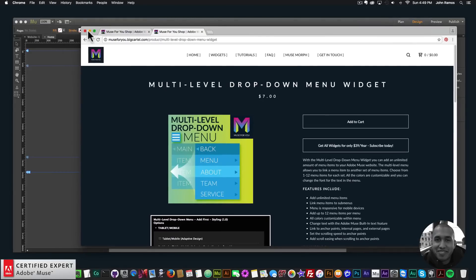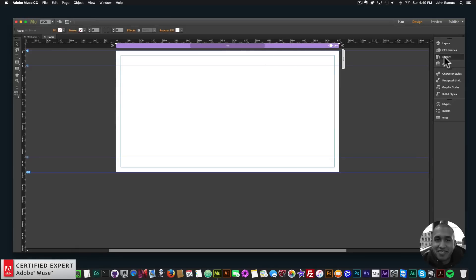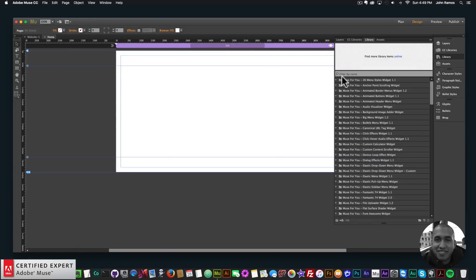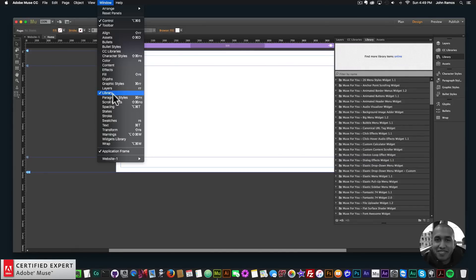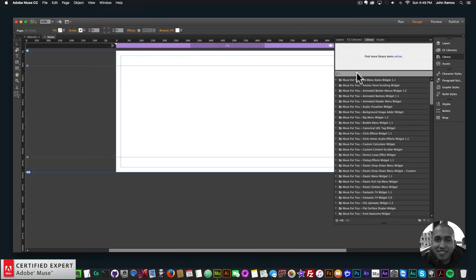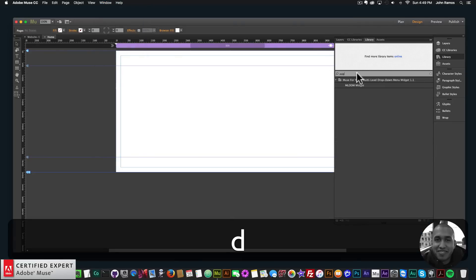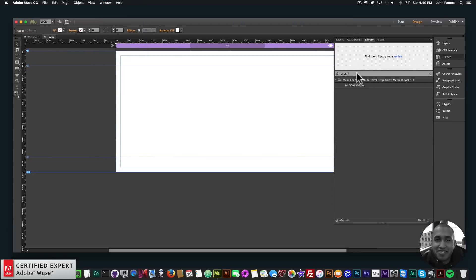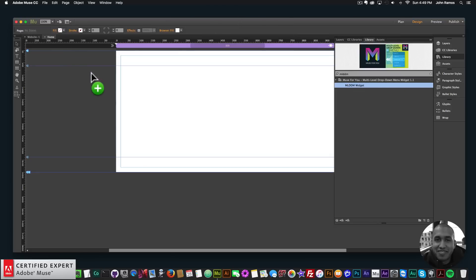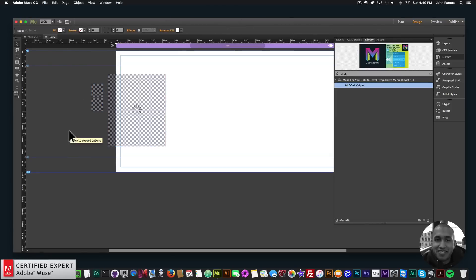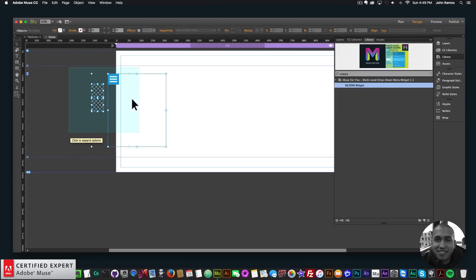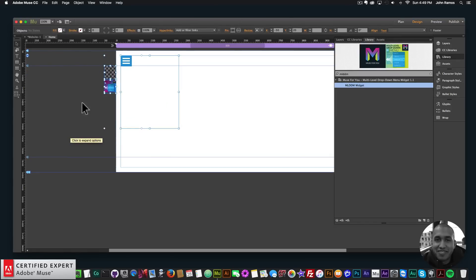I'll go ahead and get started showcasing the new update. I'll go into my library panel in Adobe Muse — if you don't see the library panel you can go to Window and click on Library. Here I'll type in MLDDM, which is short for multi-level drop-down menu widget, and I'll click, hold, and drag to place it onto my Adobe Muse website.